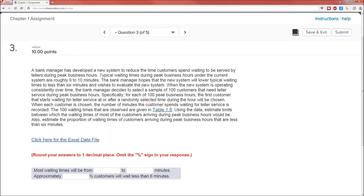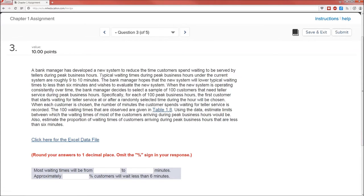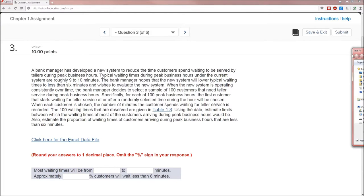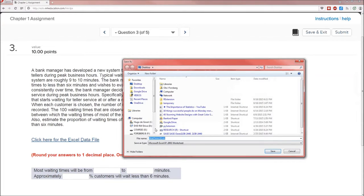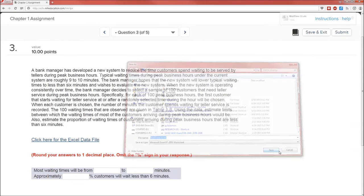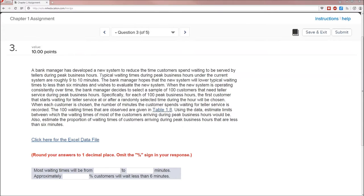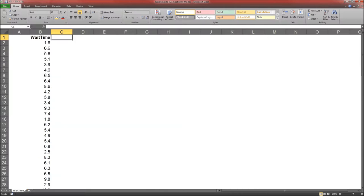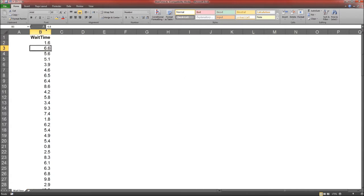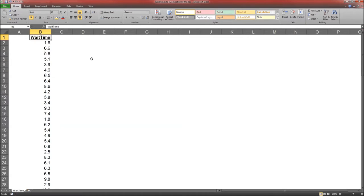And in order to access the data file, you can click here for Excel data file, which will probably open up a window asking for a place to save it so you can open it later. Or depending on your browser, it may open it up right then and there. Here's the wait times. Notice the data is in column B.